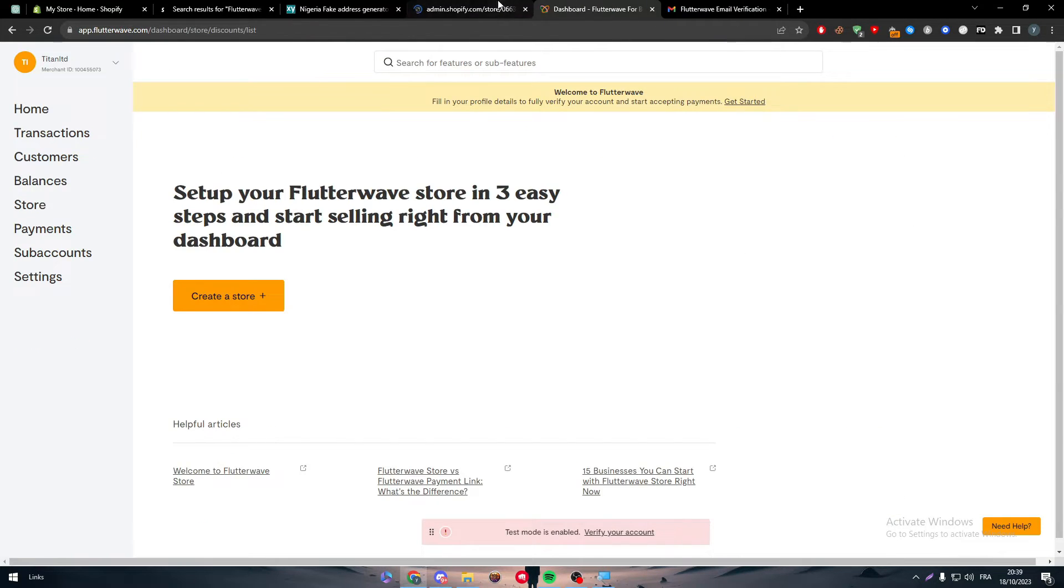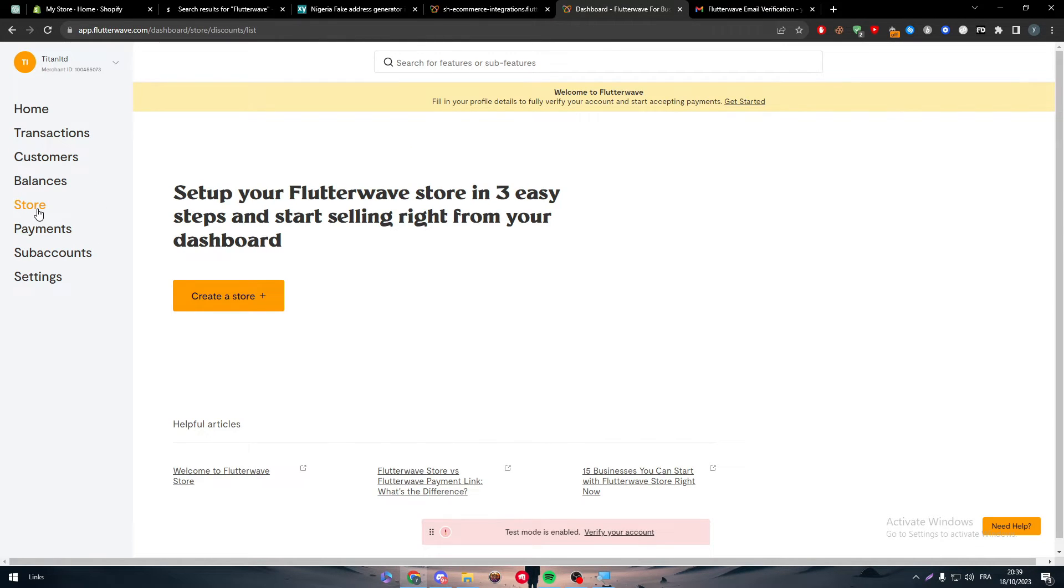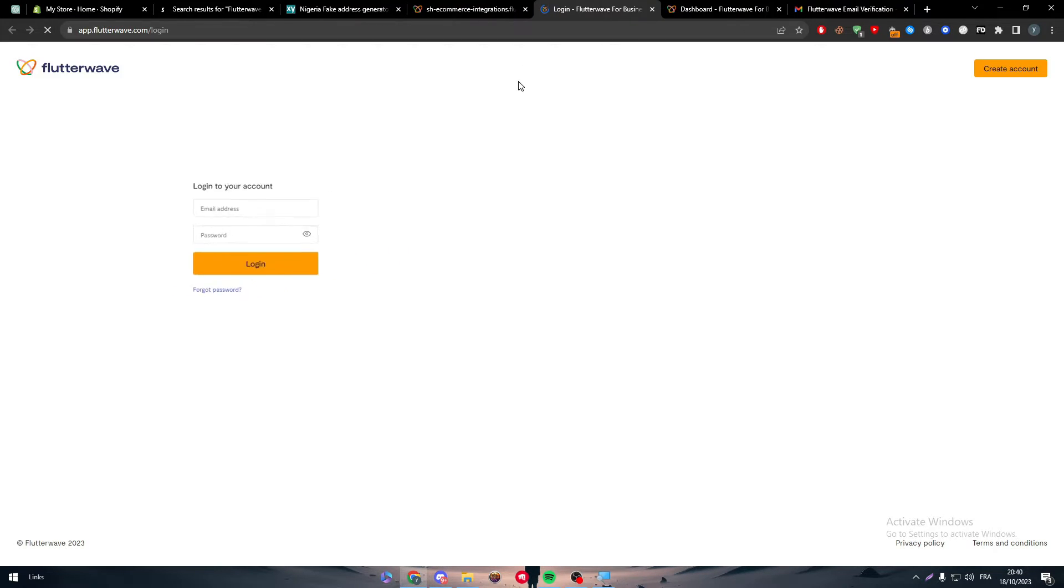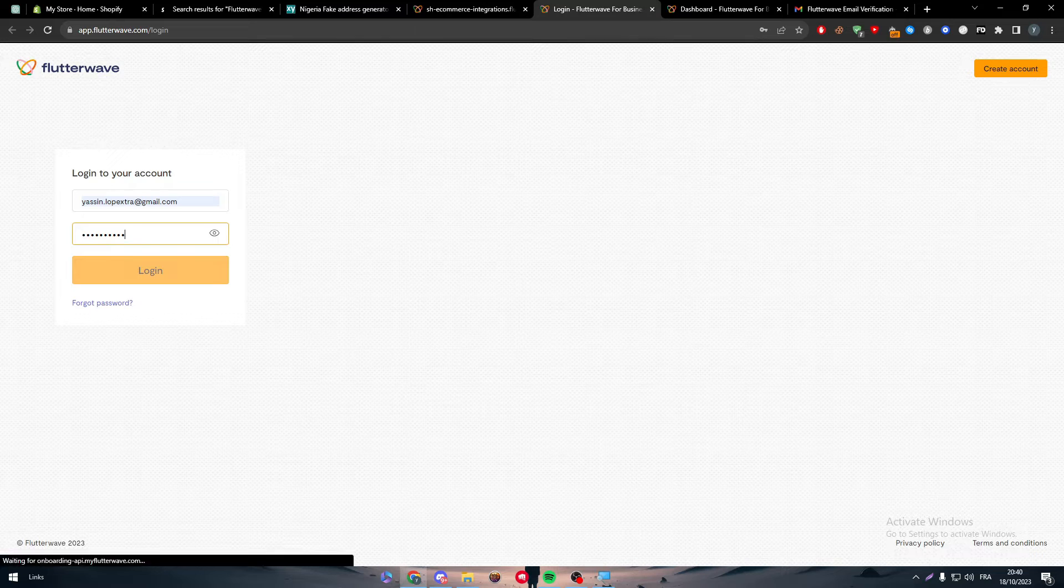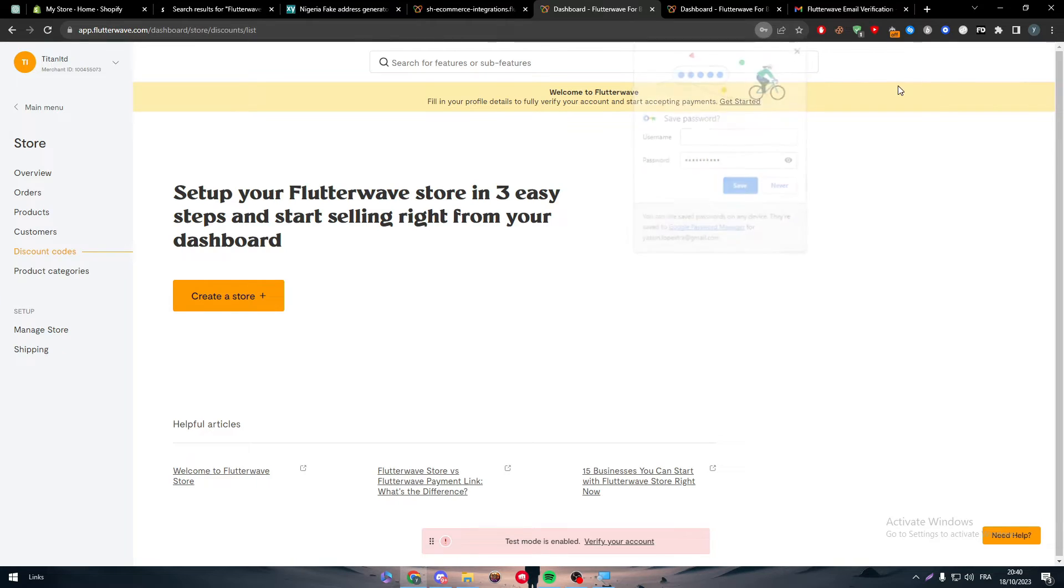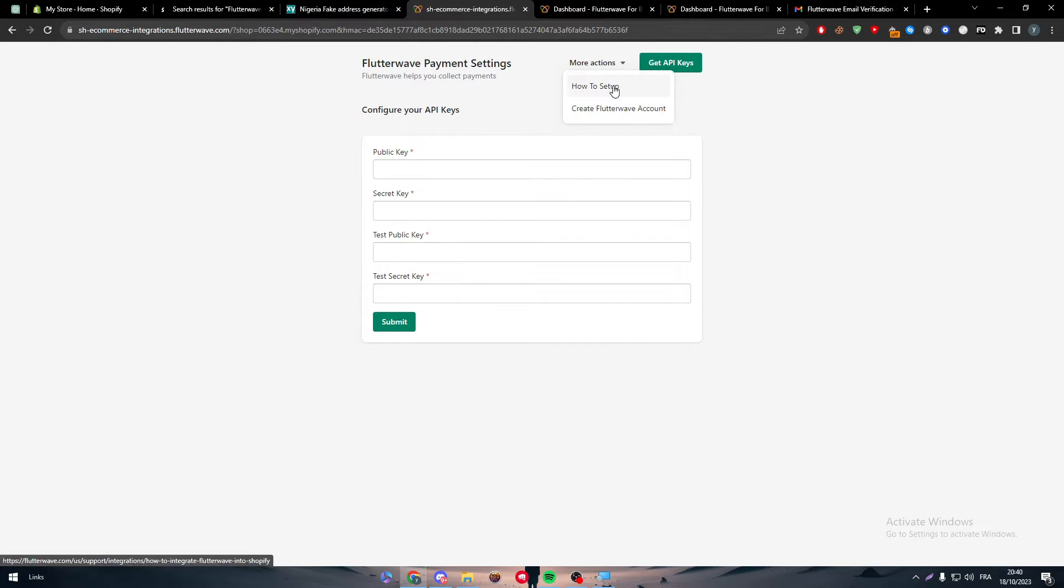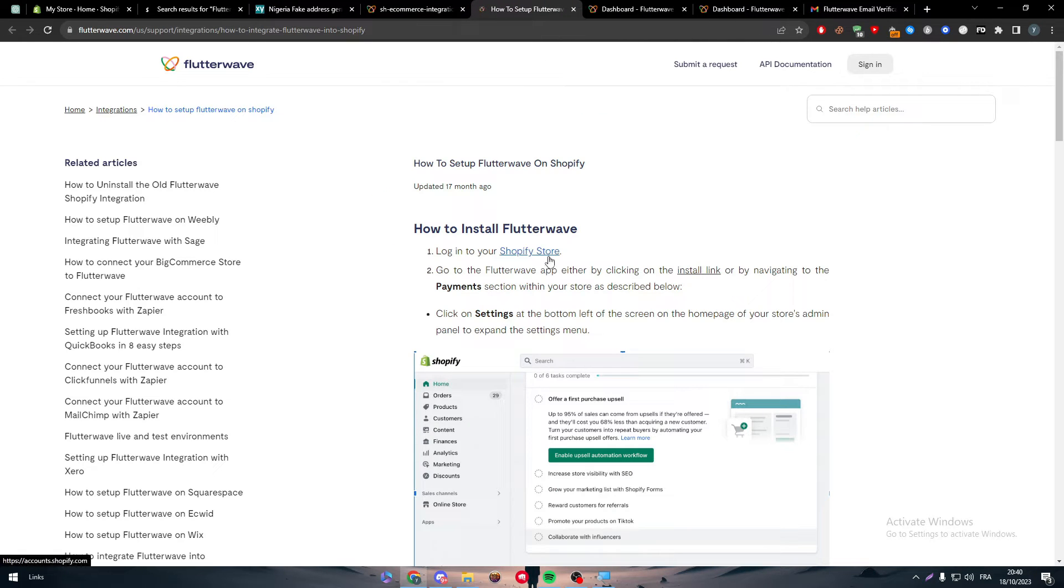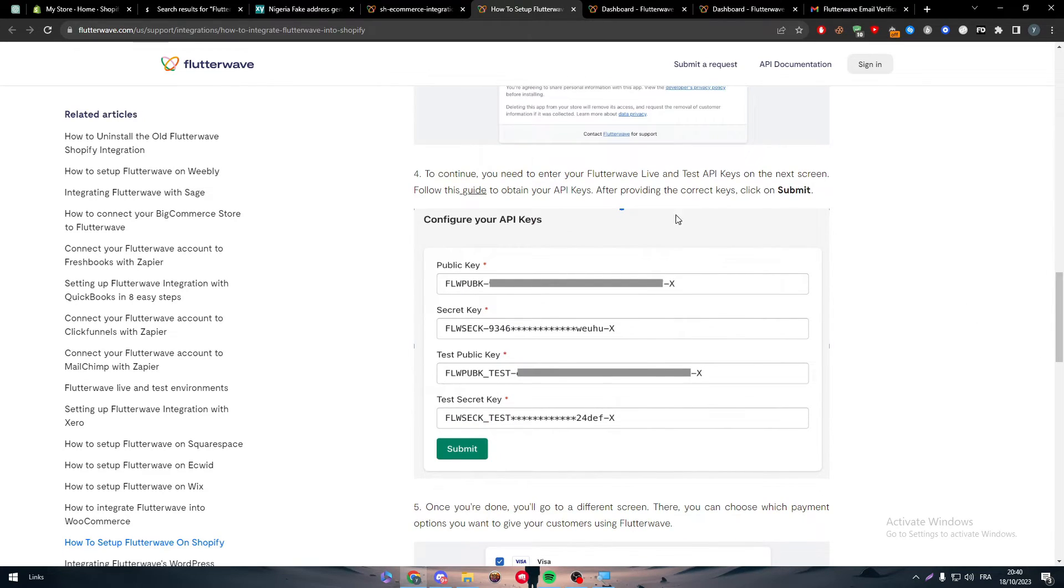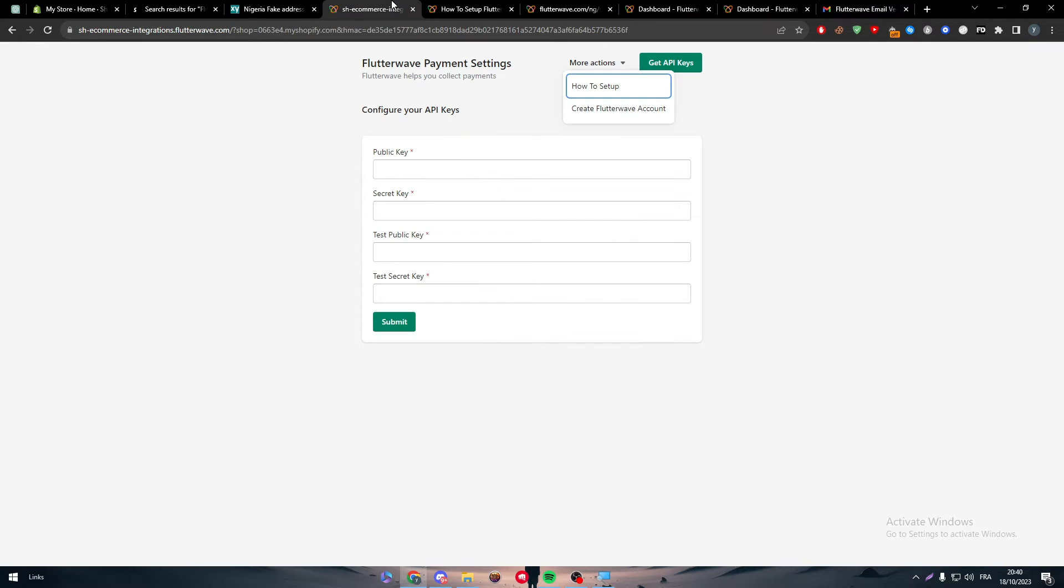You'll see why we created an account. Install app and they'll redirect us to the account we created. If they didn't, you just have to connect it. As you can see, we have to get public key, secret key, test public key, and test secret key. Click this button to get API keys. I'm going to paste the code and log in and be redirected to the API page. The button's not functioning well.